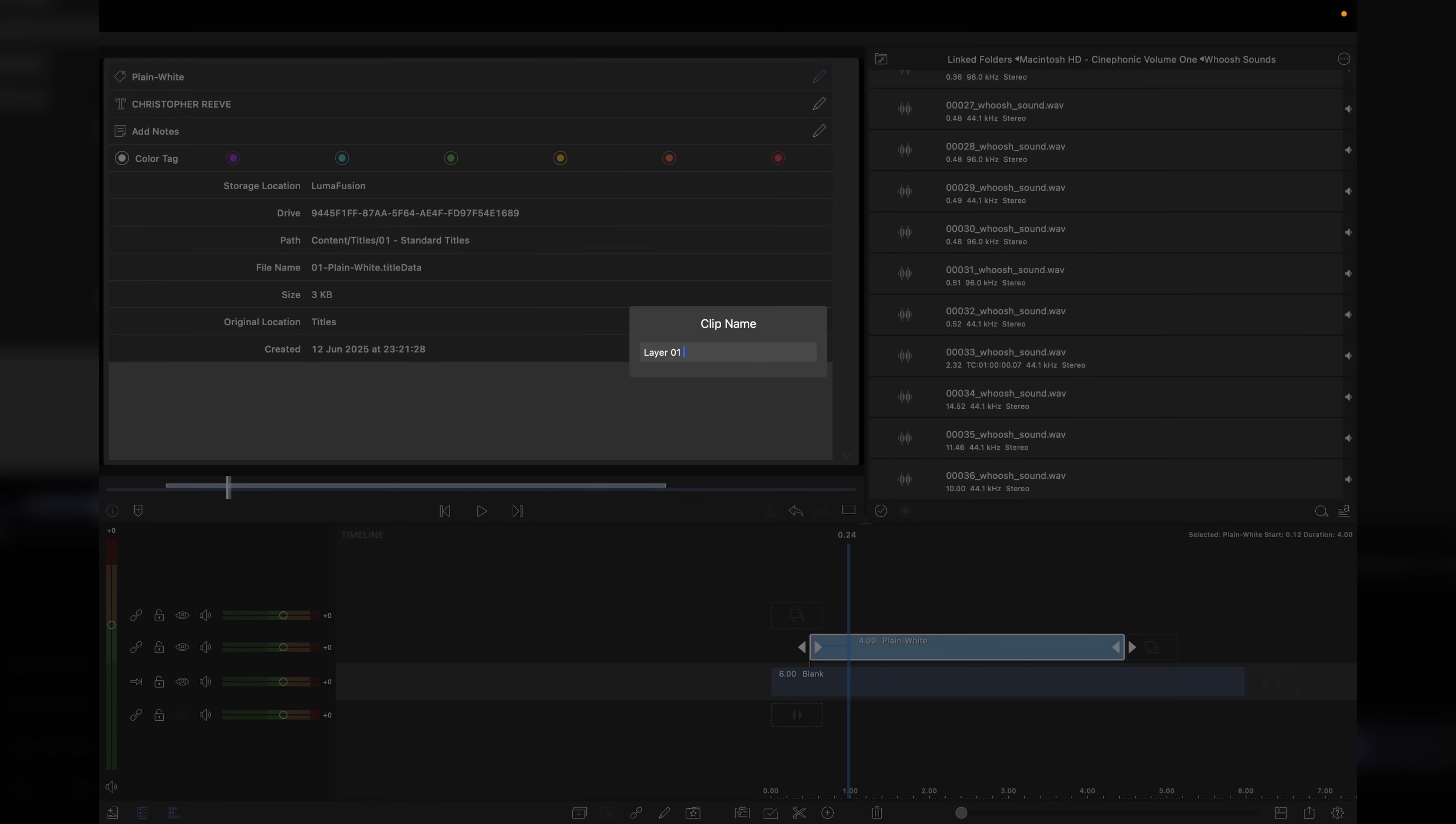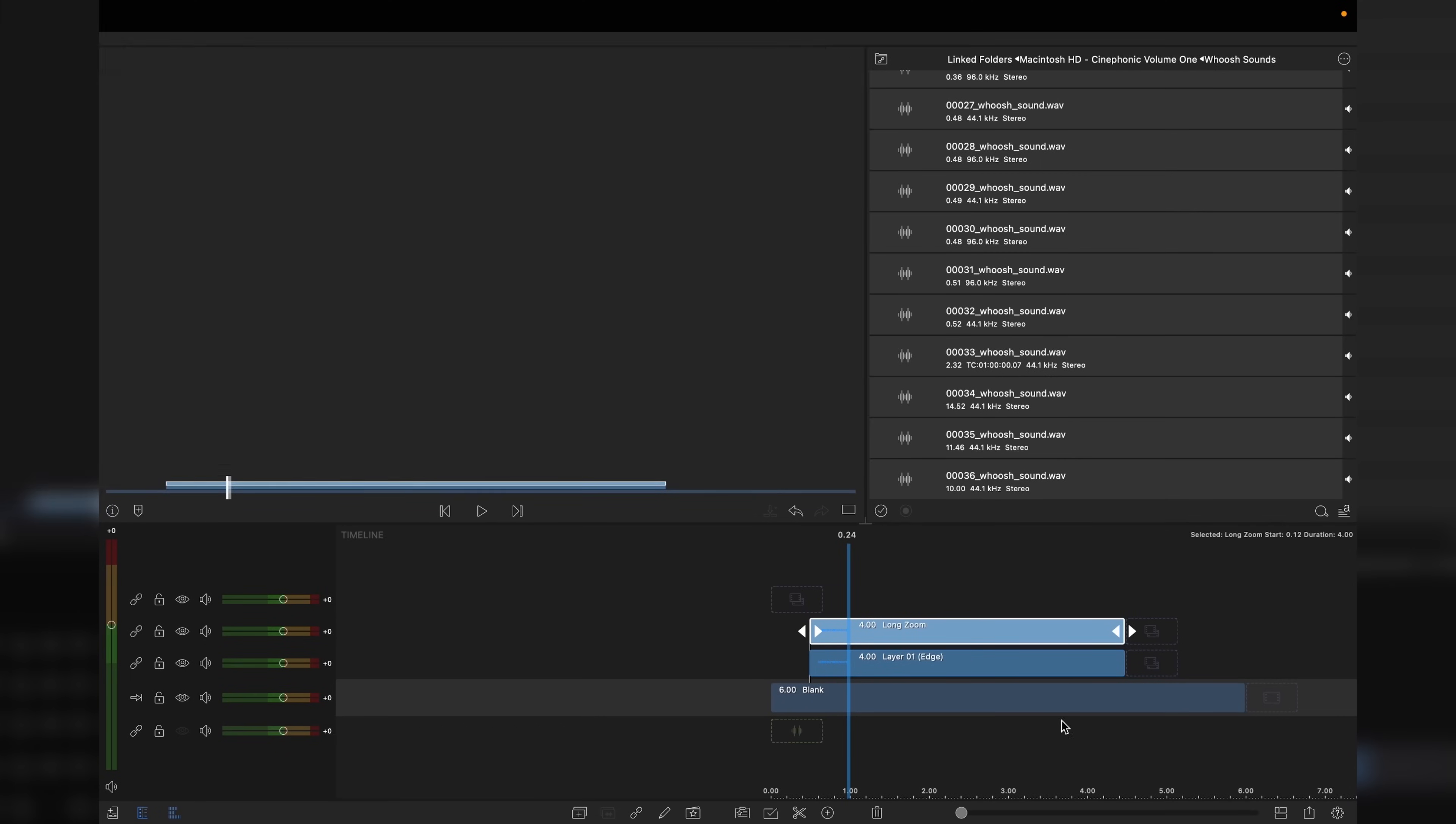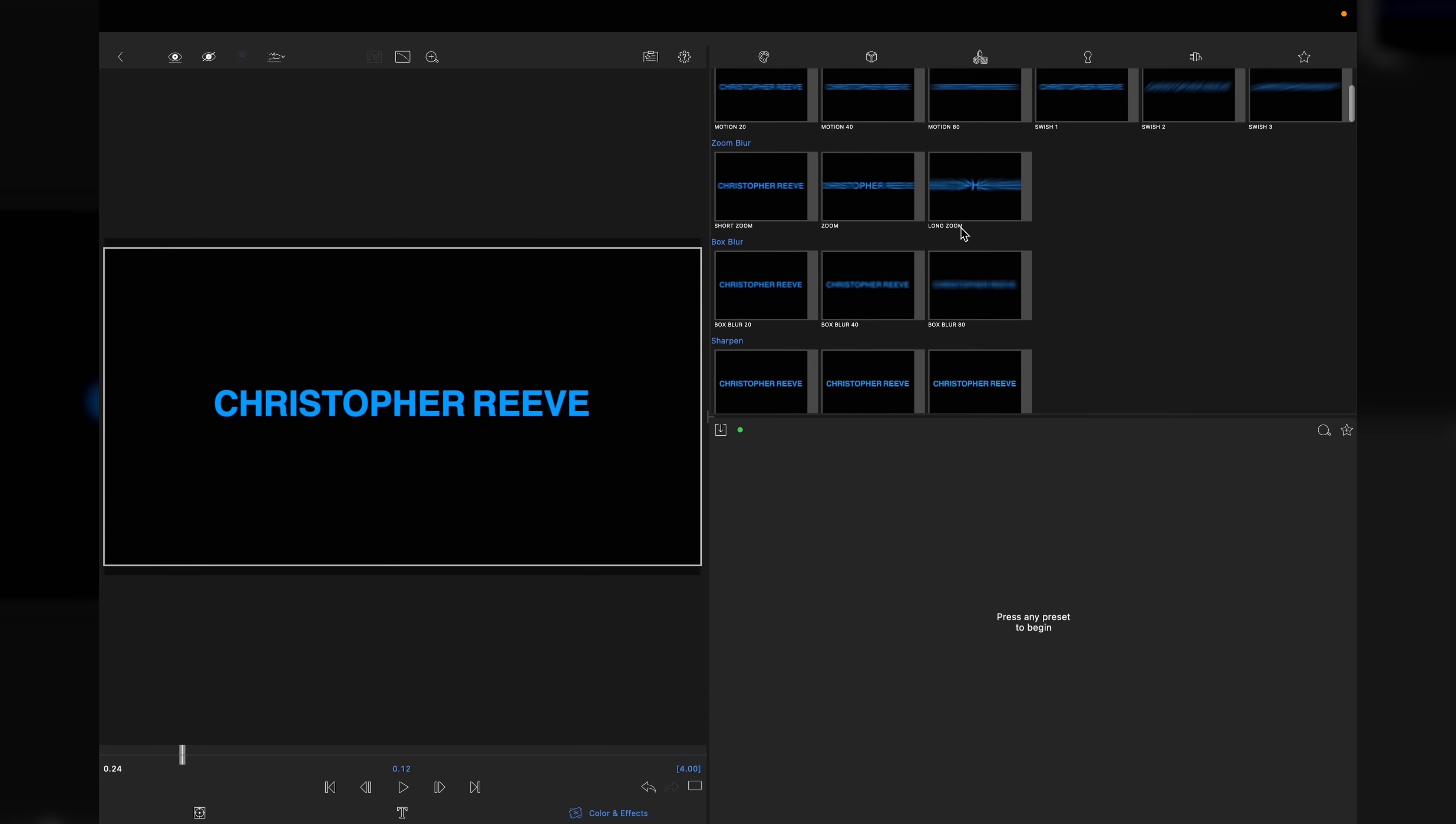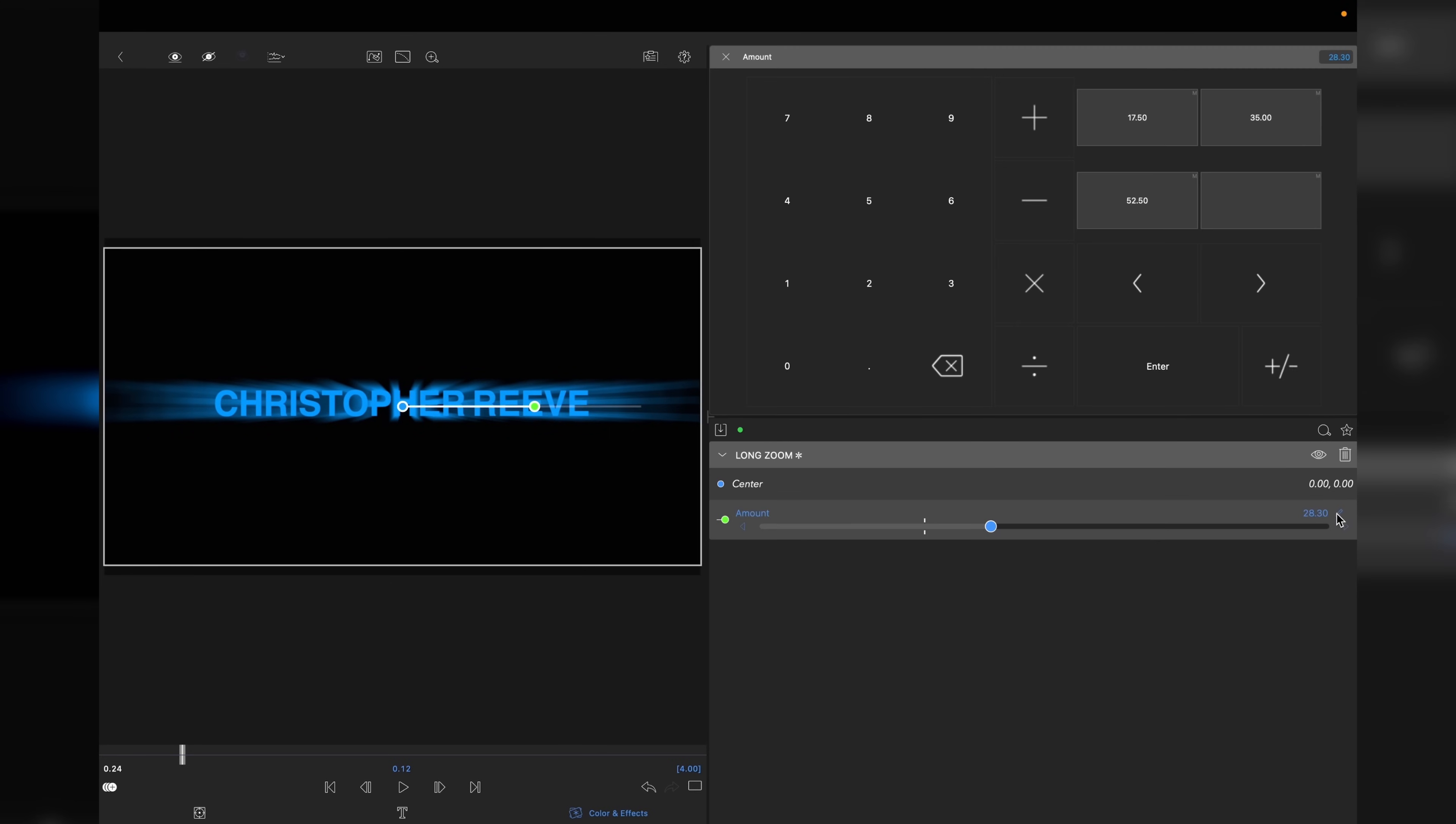I'm going to call this layer 1 and put in brackets 'edge'. We now need to make a duplicate layer, so tap on the duplicate option and this layer we're going to call 'long zoom'. Press 5 on the keyboard, go to our effects, and I like how they've put everything in this one panel now. We're looking for long zoom, tap on that, and you can see the effect it's created. I want to pull that back a little bit and reduce the amount to an even 25.